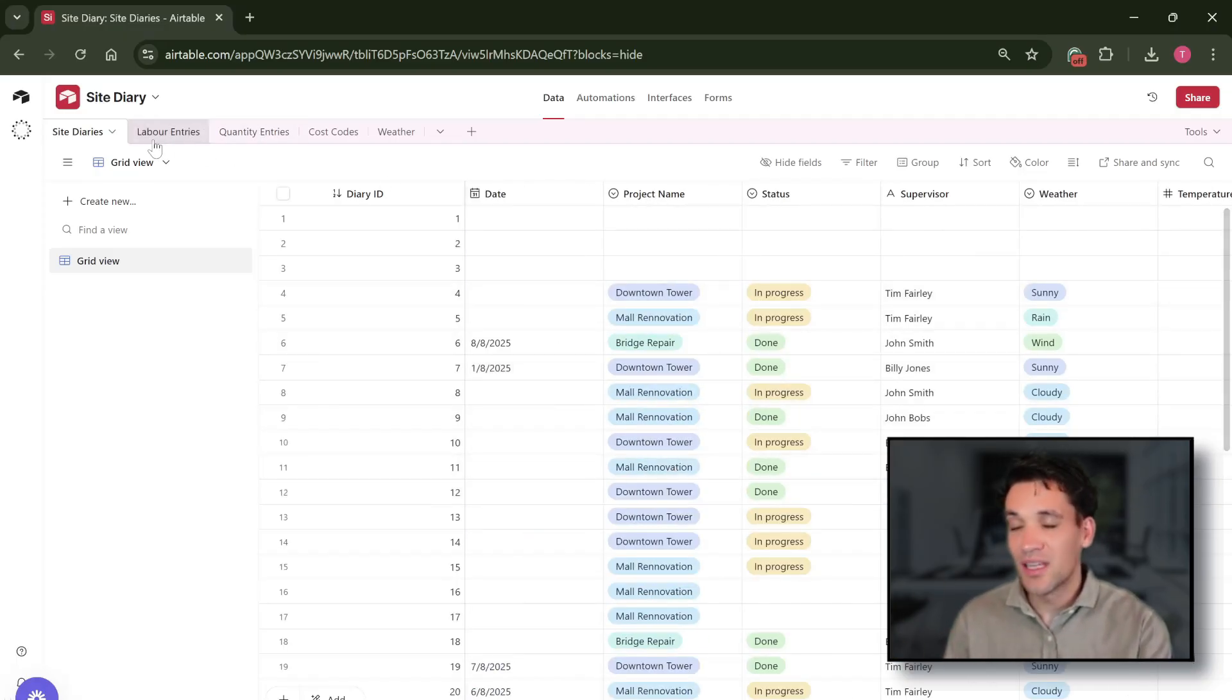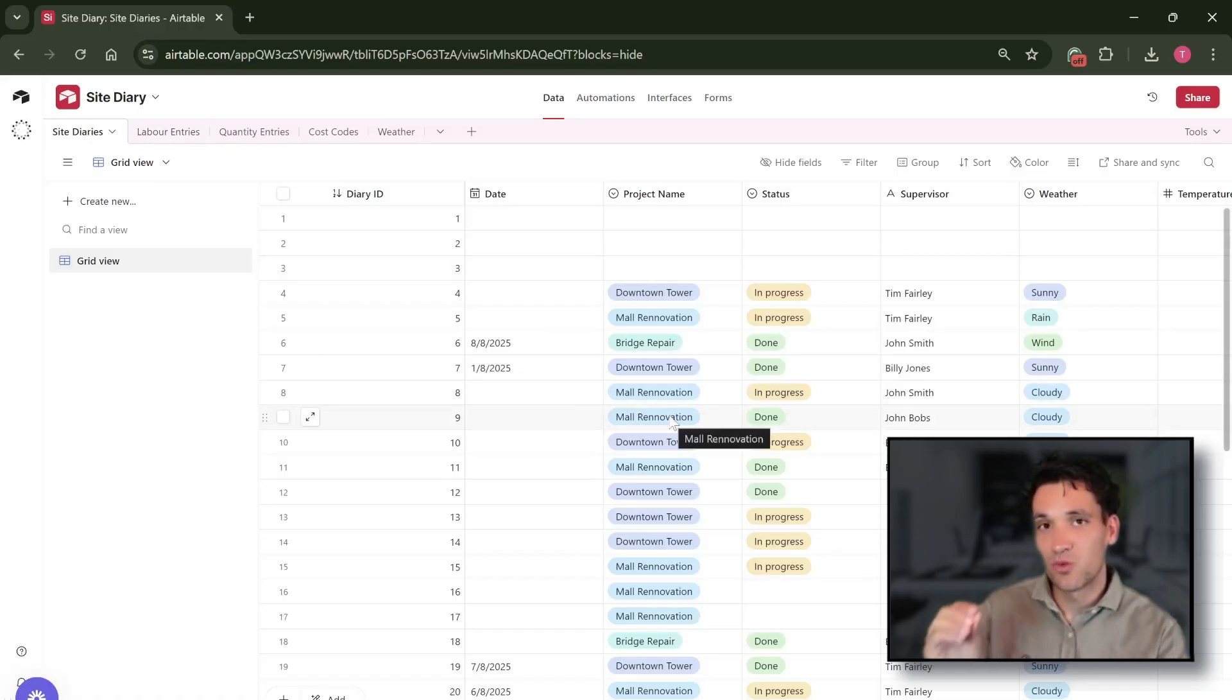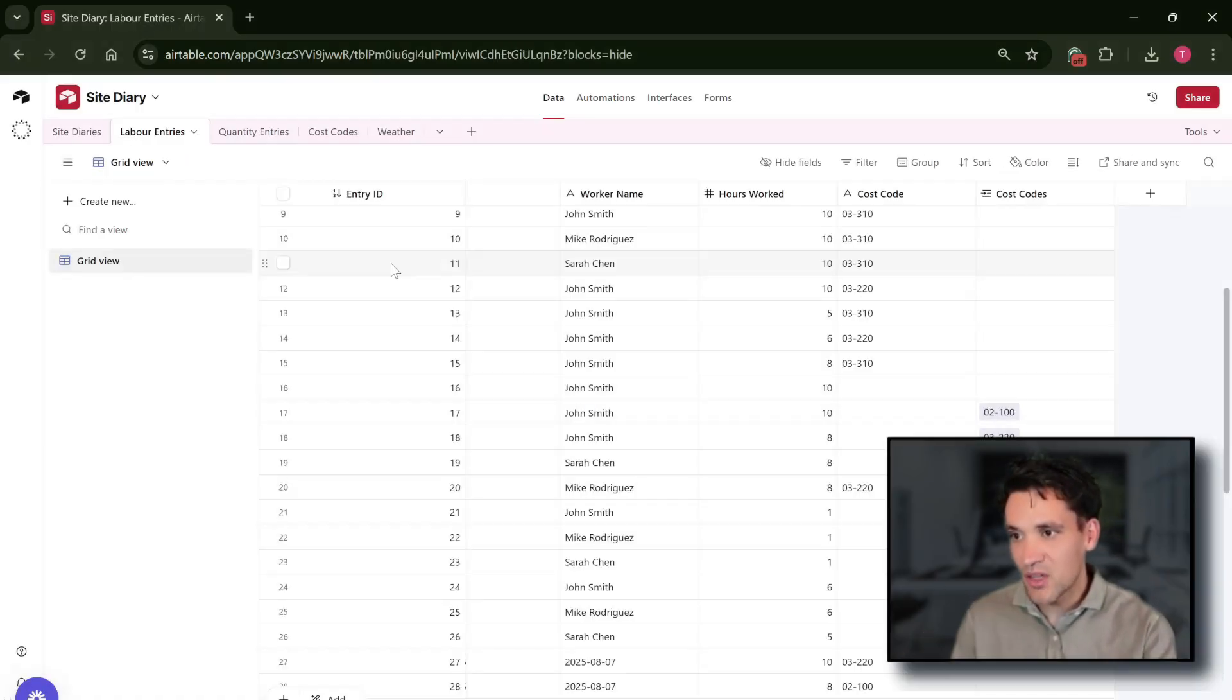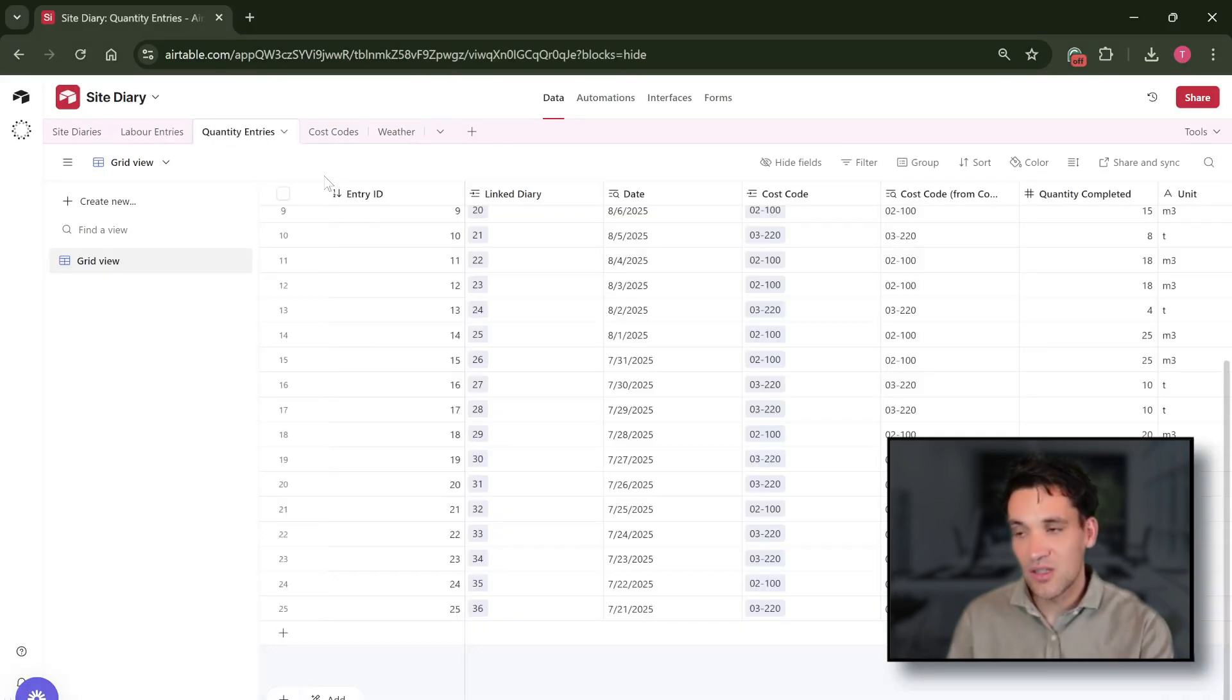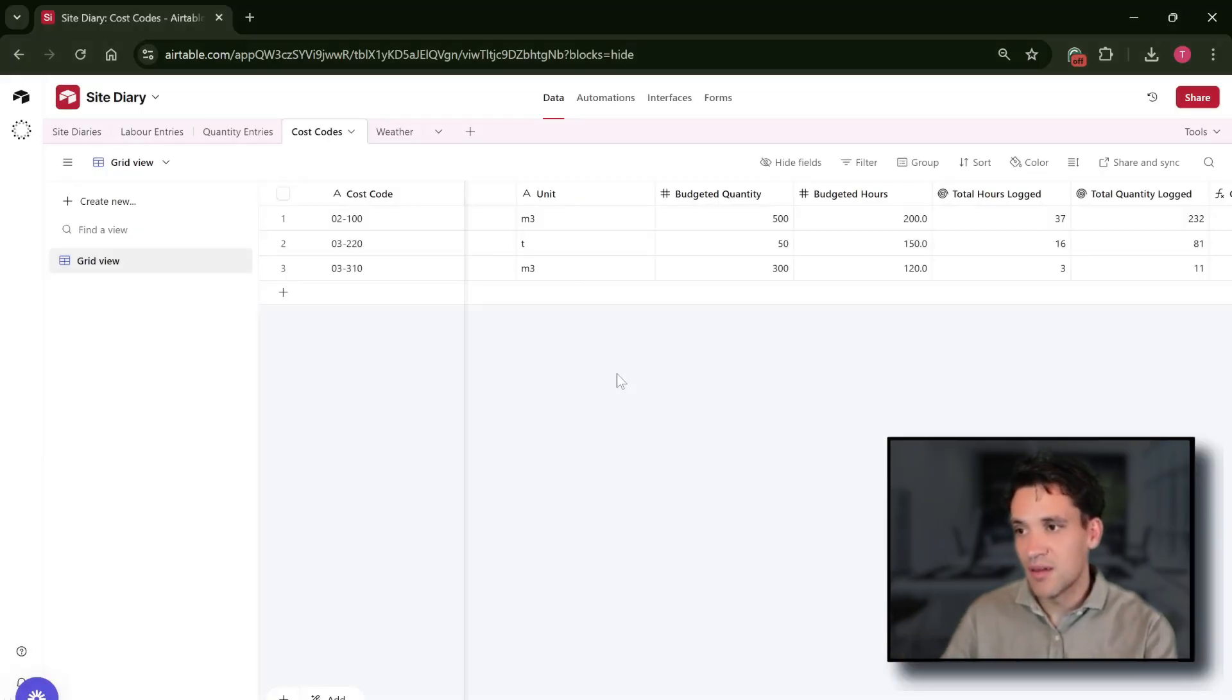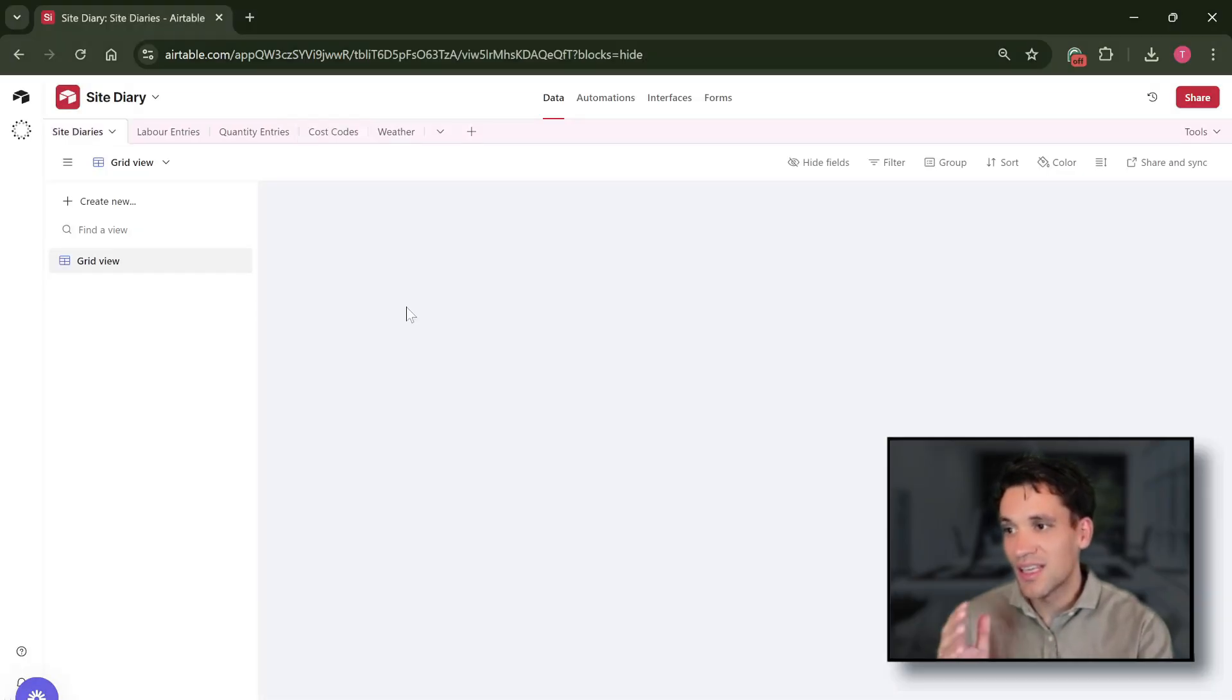You can have a variable number of tables. So for example, for this site diary we've got a site diary table where the original site diary entries when the form gets filled out gets stored. We've got labor entries which track all the individual labor entries that go into the site diary, quantity entries that do the same thing, and cost codes which is then the summary table where all the hours and work completed track against the different cost codes.